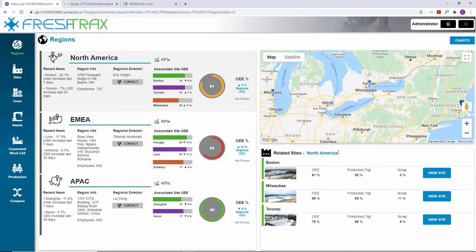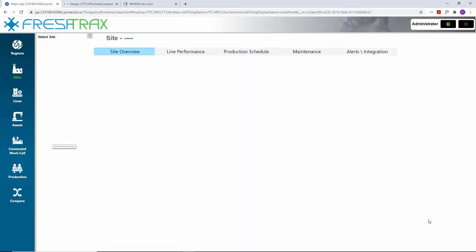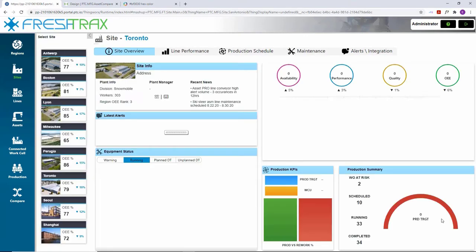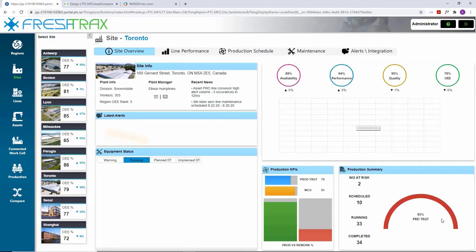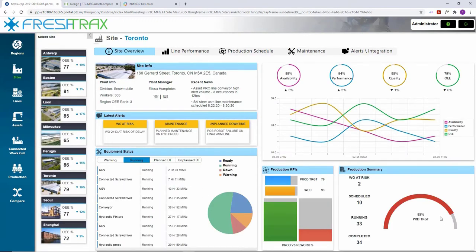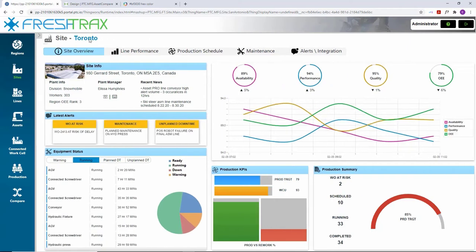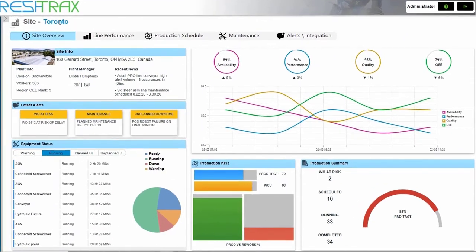Easy navigation is provided on the left-hand side to switch between sites at any point. In the Site Overview dashboard, site information, KPIs, plant alerts, equipment health, and production details can be seen.